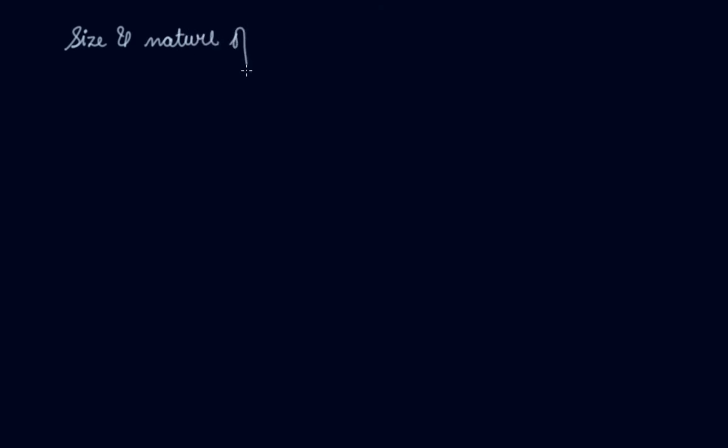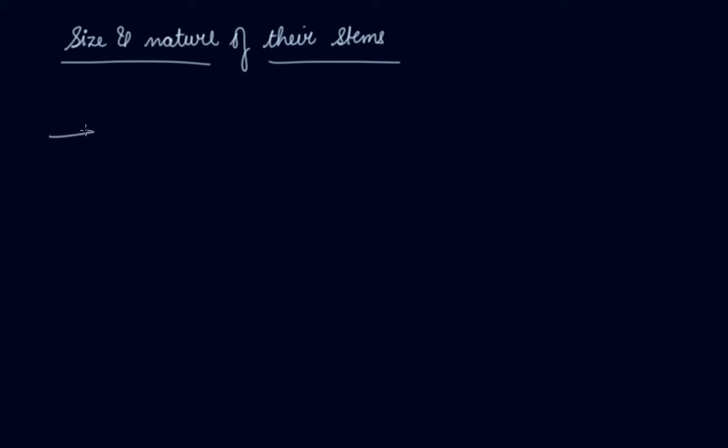The previous one we classified the plants on the basis of flowers. Here we will classify the plants on the basis of size and nature of their stems.